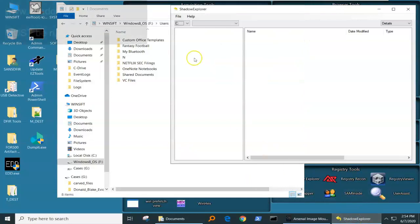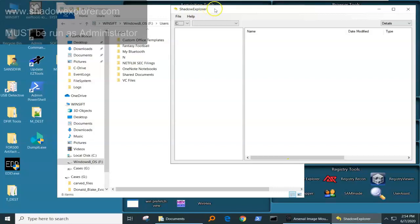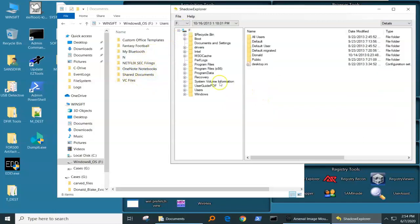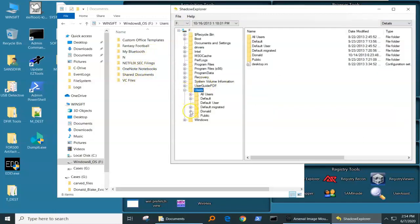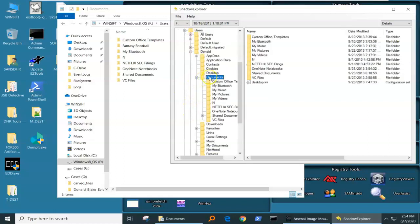So there is a program called Shadow Explorer. It must be run as administrator in order for it to work. I'm going to go to the F drive, which is where Donald's stuff is mounted. I'm going to go into the Donald profile and I'm going to go into Donald's documents.